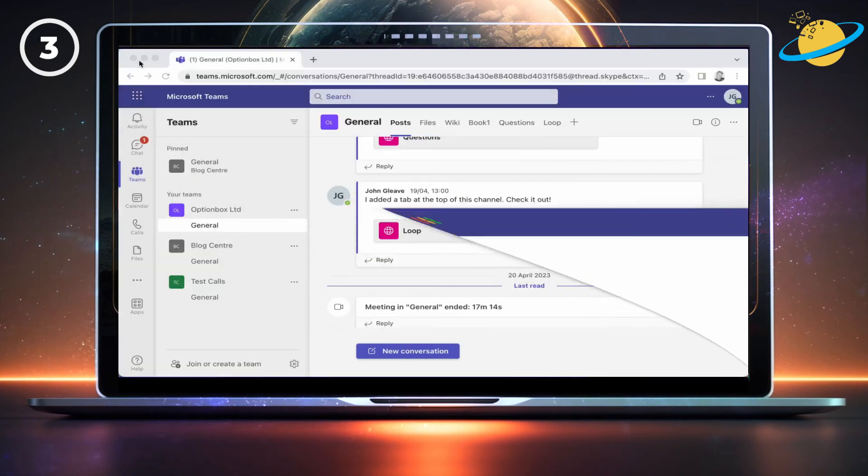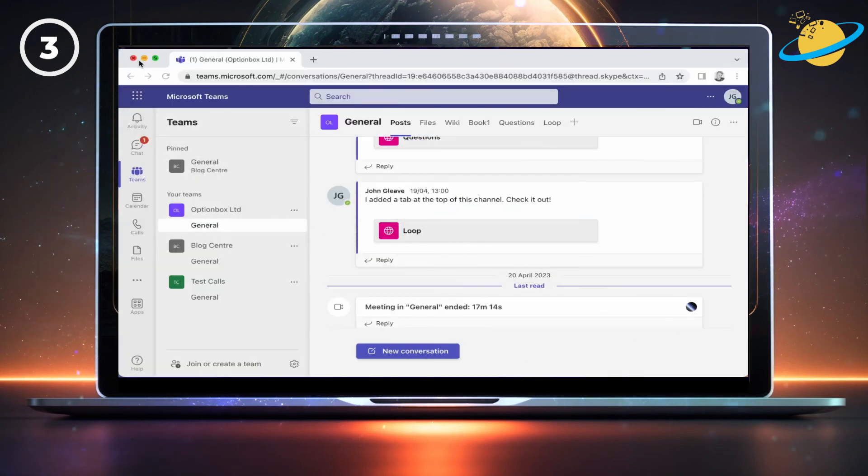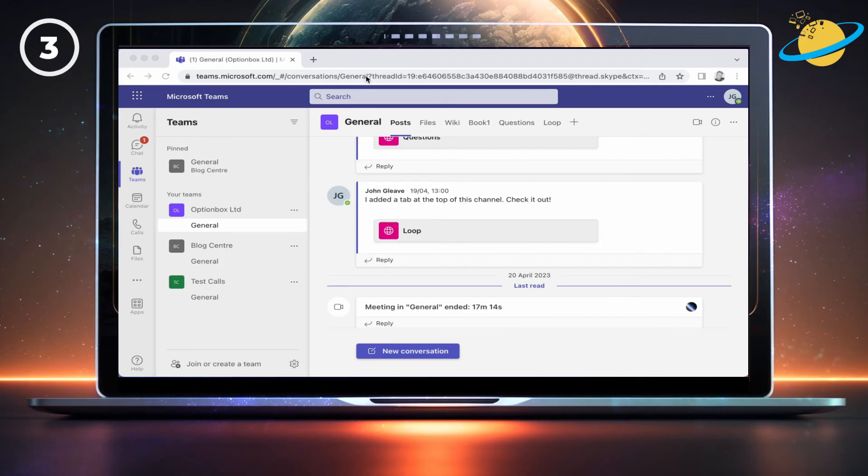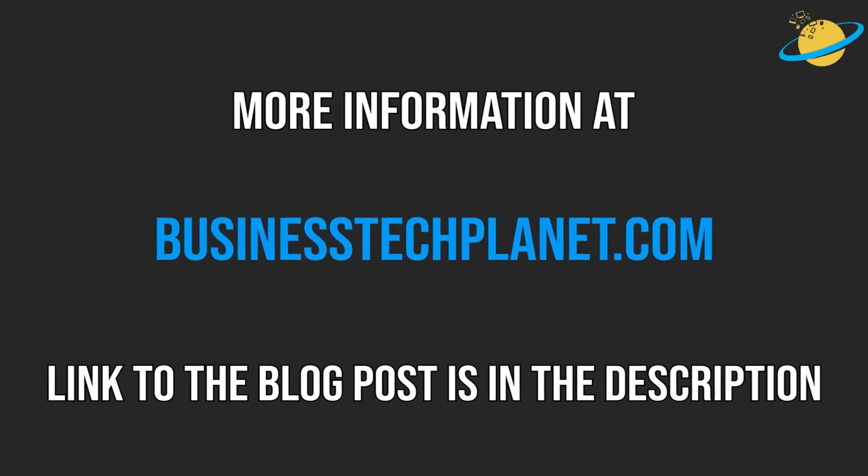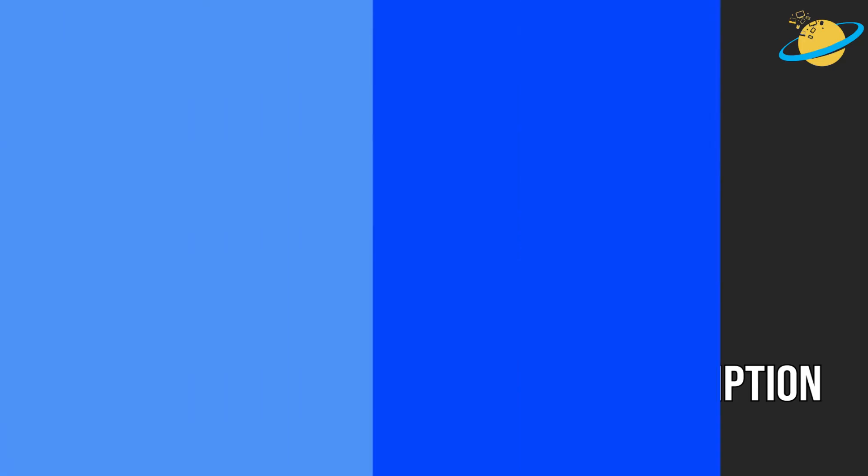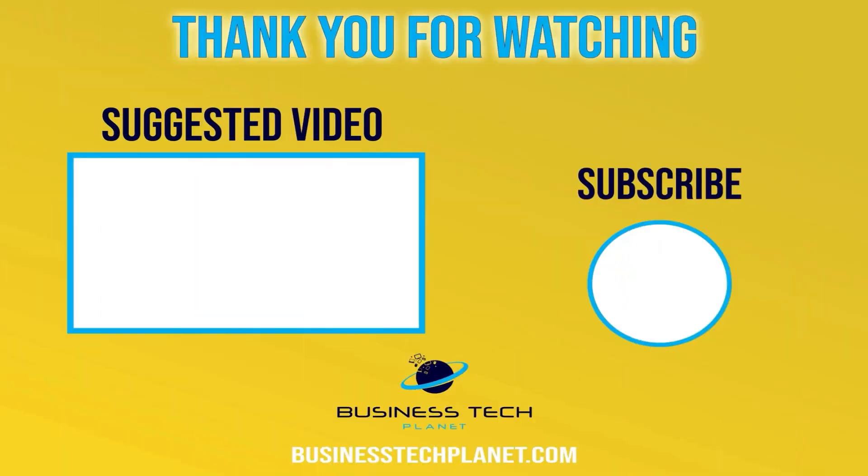And if you still can't access the app, try using the web version of Teams. That's all for this video. We hope it was helpful. Check the description for additional links and resources. And leave a comment below if you have any concerns or questions. Thanks for watching. And don't forget to subscribe for more Microsoft videos.